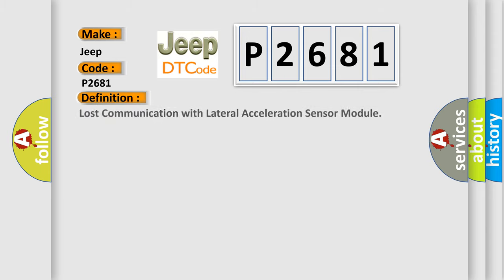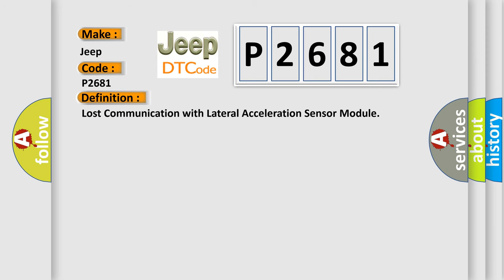The basic definition is: Lost communication with lateral acceleration sensor module. And now this is a short description of this DTC code.